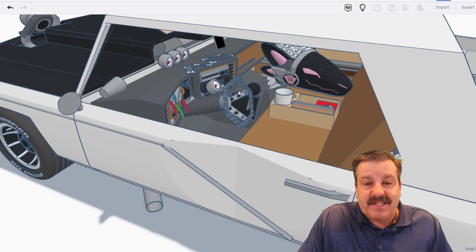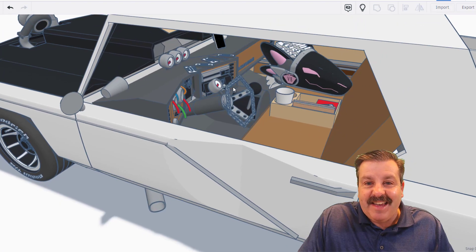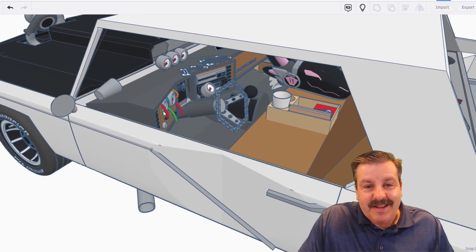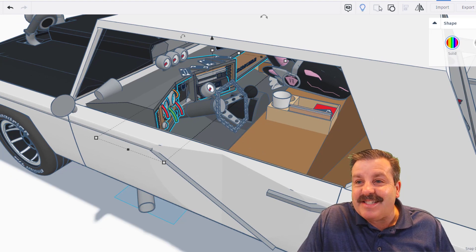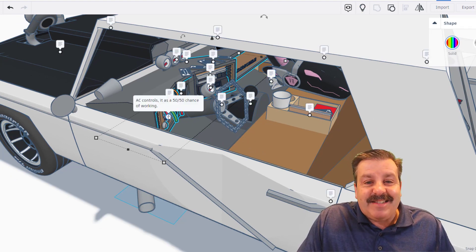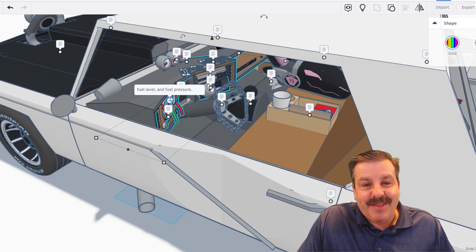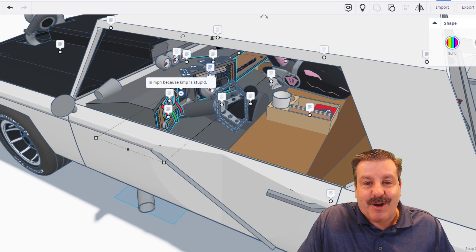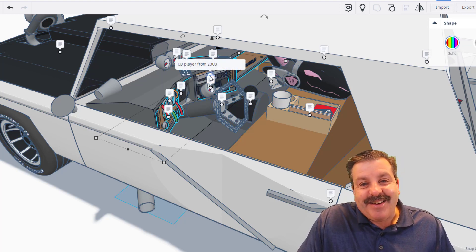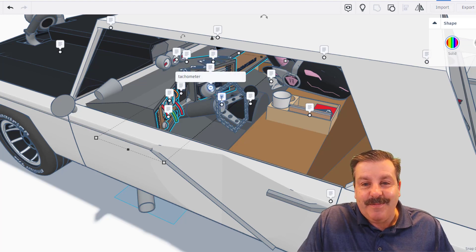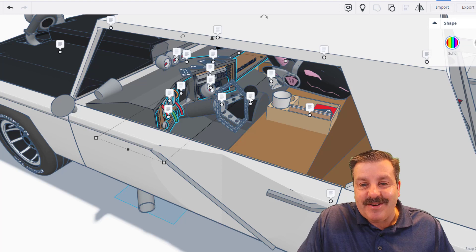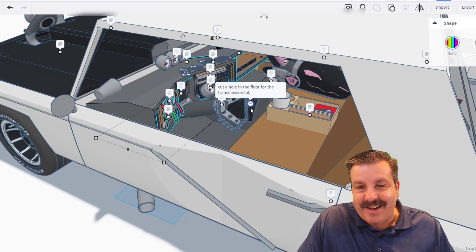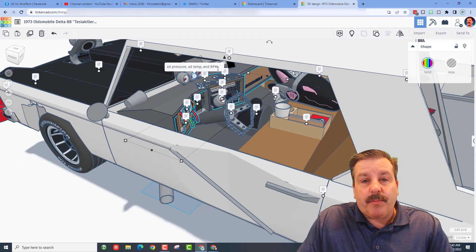Oh my gosh, this is so incredible in here. Let's do ctrl+h to hide the glass - what a fantastic view! Dash, these are insane. I'm going to turn those notes back on, let's read what you got. The AC controls have a 50/50 chance of working, the fuel level and fuel pressure, this is the miles per hour because kilometers per hour is stupid. Here we got a CD player from 2003, chain steering wheel, and cut a hole in the floor transmission. Up here we've got the oil pressure, oil temp and RPM, and cassette tapes I made - feel free to read them.